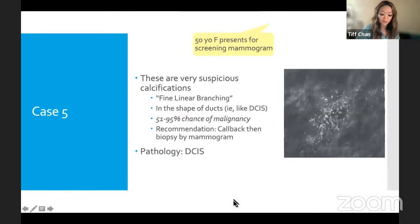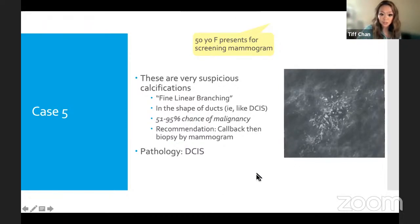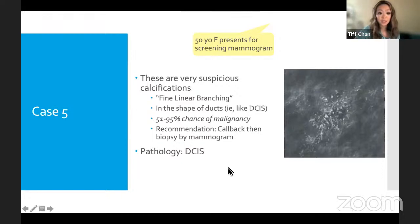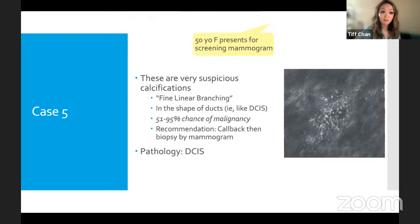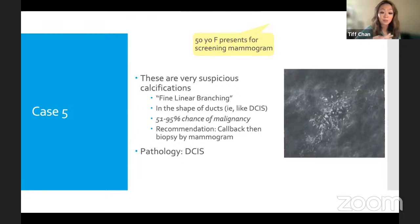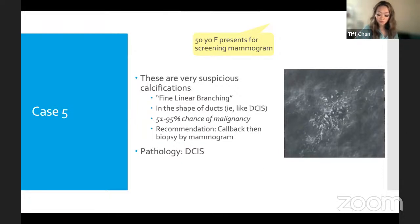In contrast, suspicious calcifications appear very different — arranged in a ductal distribution within the breast, with a high probability of malignancy. Biopsy of this type confirmed DCIS (ductal carcinoma in situ). This is important because calcifications cannot be felt and often have no ultrasound correlate — they only appear on mammogram. This is exactly why mammograms can't simply be replaced by ultrasound: we would miss DCIS and other calcification-only findings entirely.